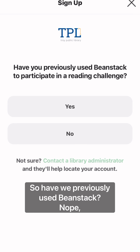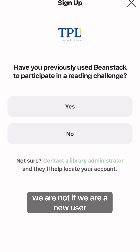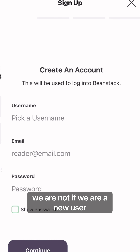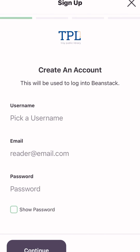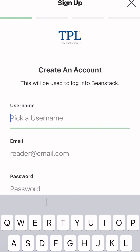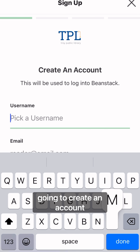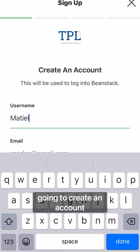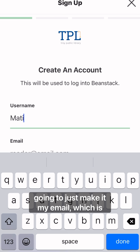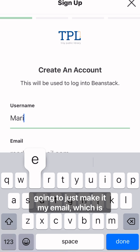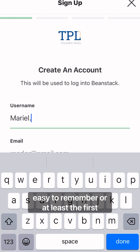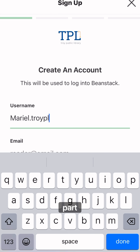Have we previously used Beanstack? Nope, we are not if we are a new user. So going to create an account, going to just make it my email, which is easy to remember, or at least the first part.